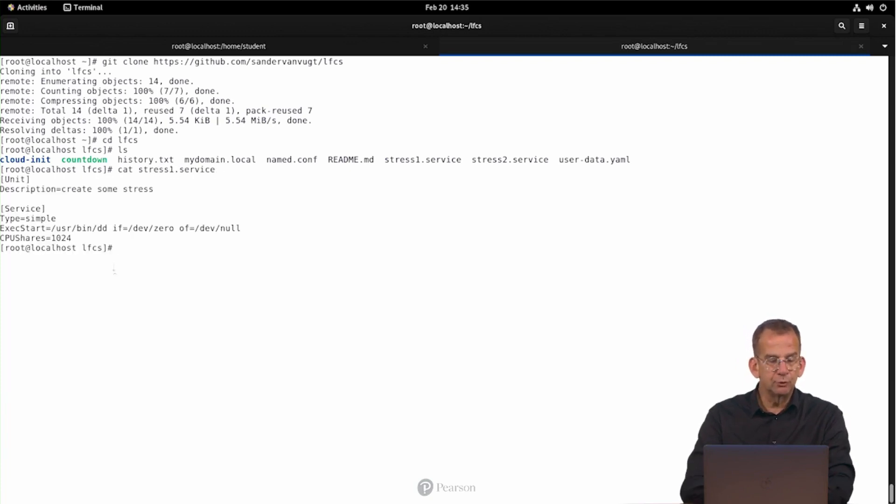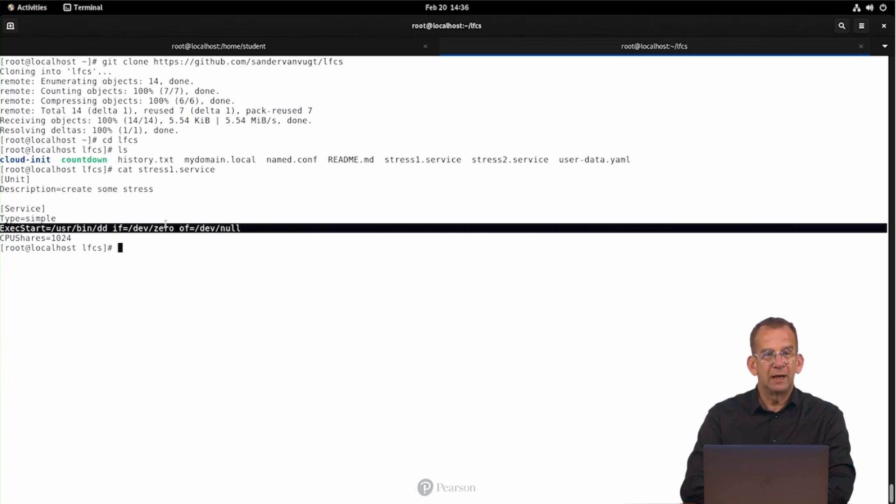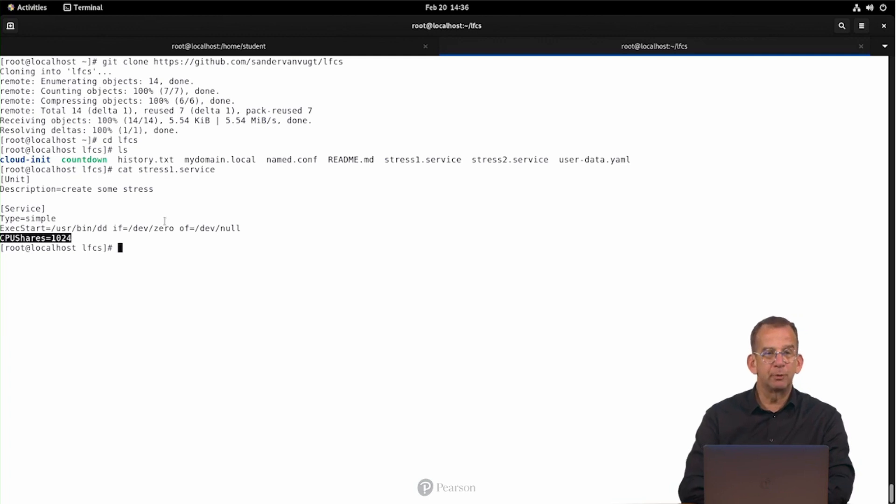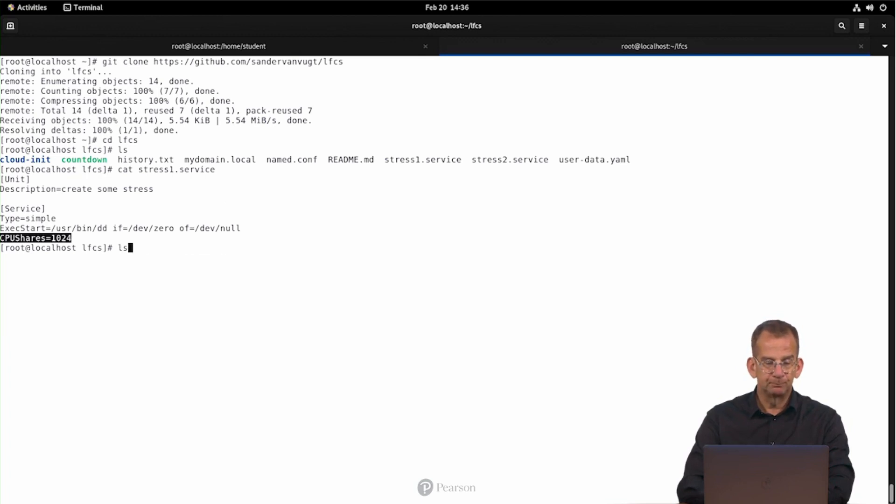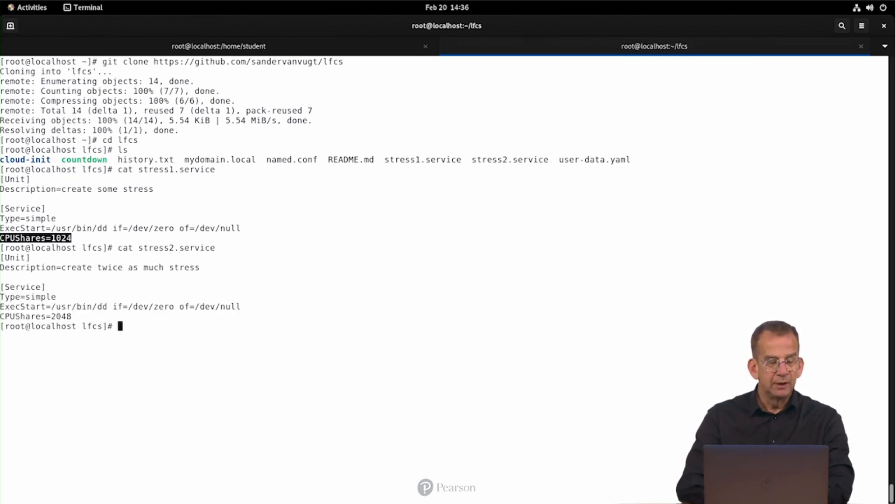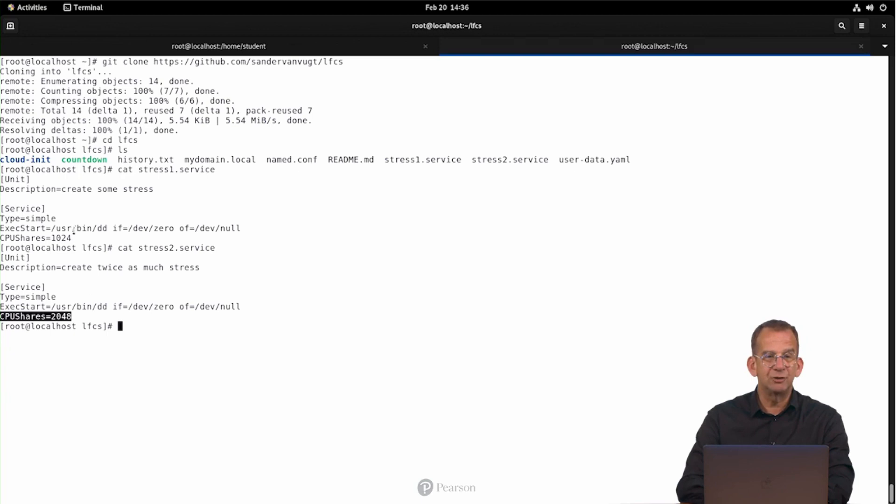So what is in there? Well, stress1.service is a very simple service. The type is simple, and it is running a dd process, and this dd process is going to cause a 100% system load. And CPU shares, that's a parameter that this demo is all about, CPU shares is set to 1024. If you have a look at the contents of stress2.service, you can see it's very similar, with the only difference that CPU shares is set to 2048. The meaning is that the CPU shares 2048 is getting twice the amount of CPU cycles as the other one.